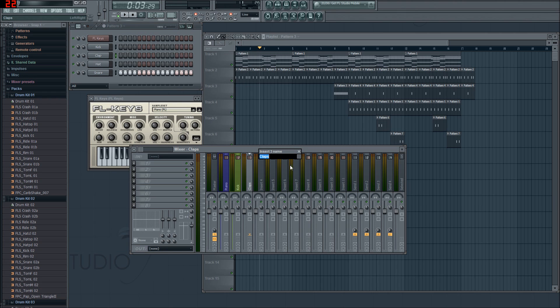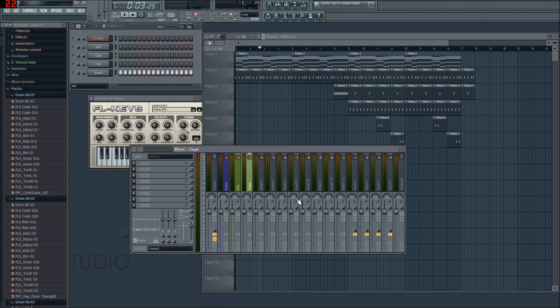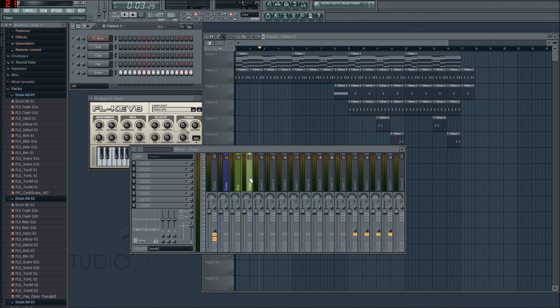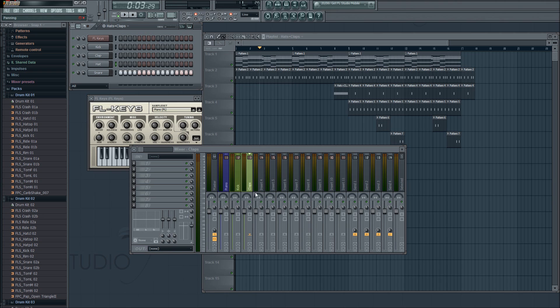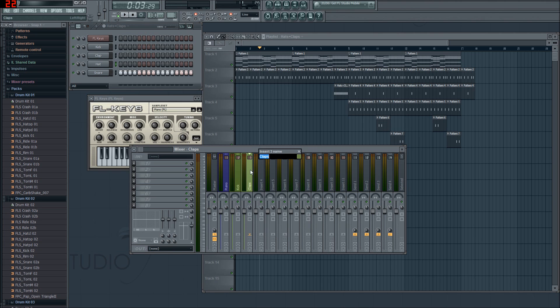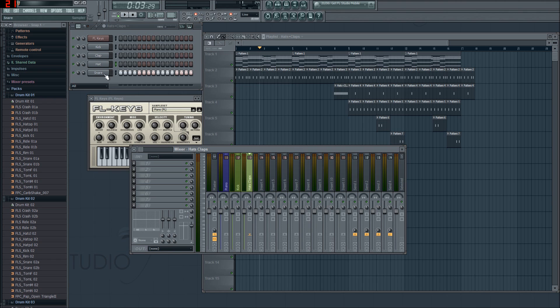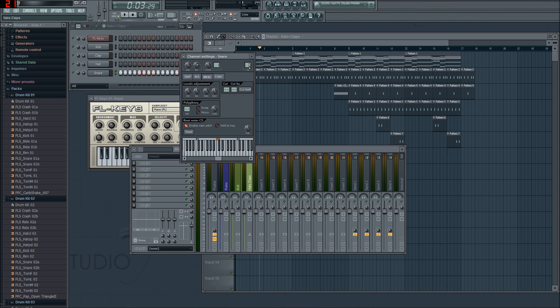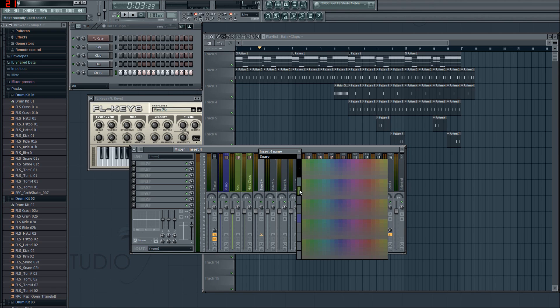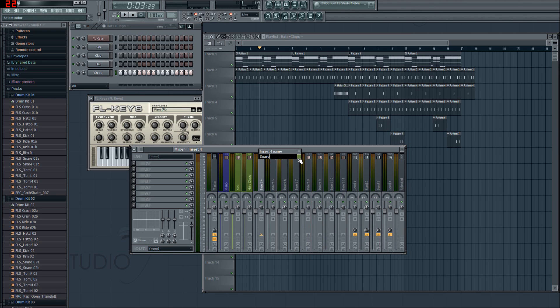What I will do is I'll assign the hats and the claps to the same insert. So I'm going to rename to hats plus claps. Or maybe it doesn't like the plus symbol. That would be the case. And then our snare will have number 4, which are already auto-allocated for it. Snare. Same color again.